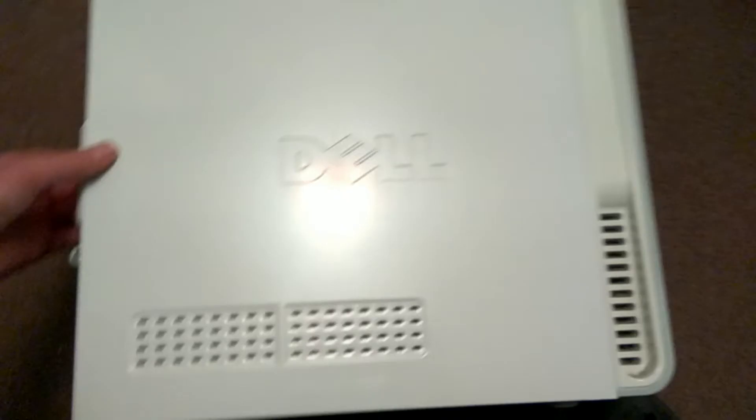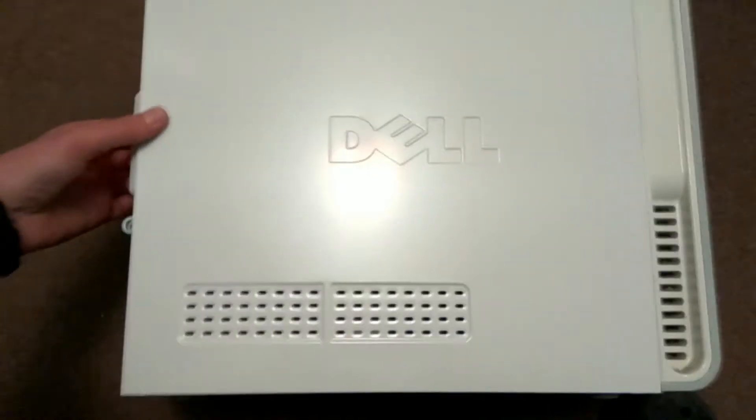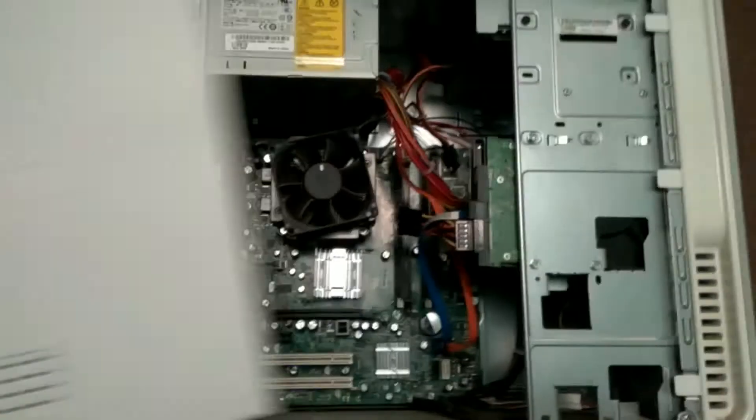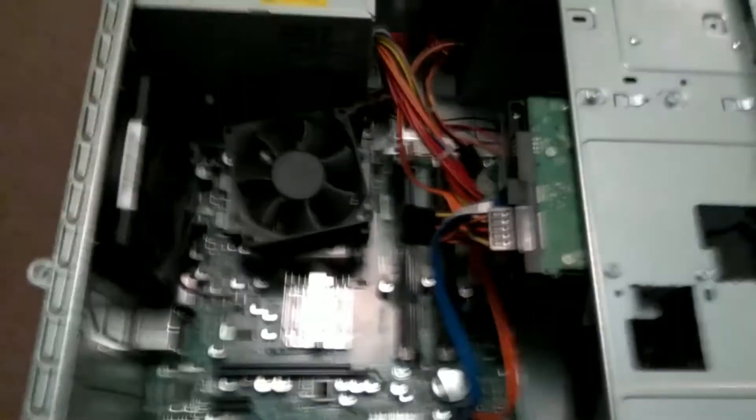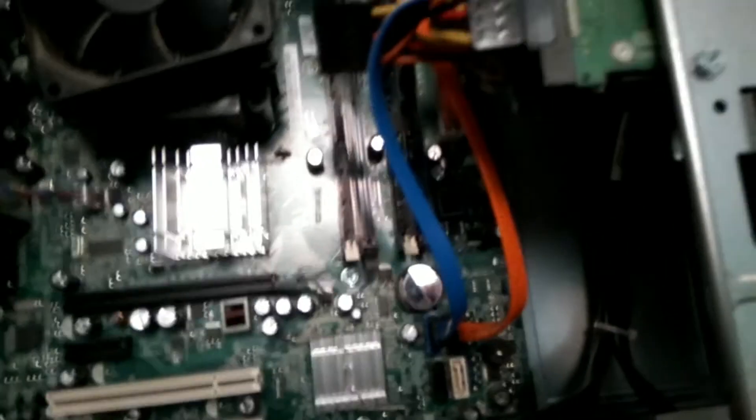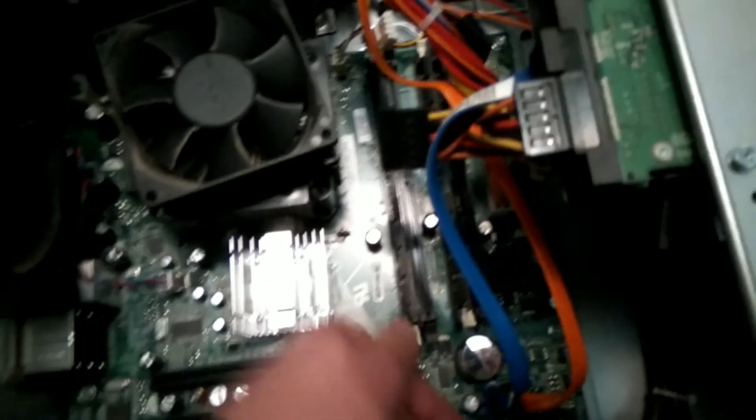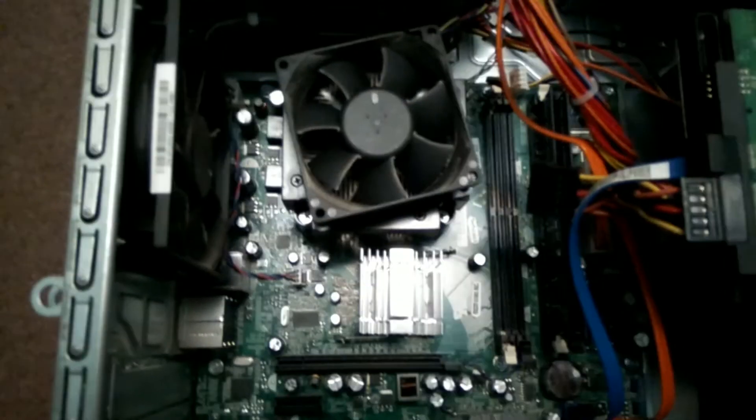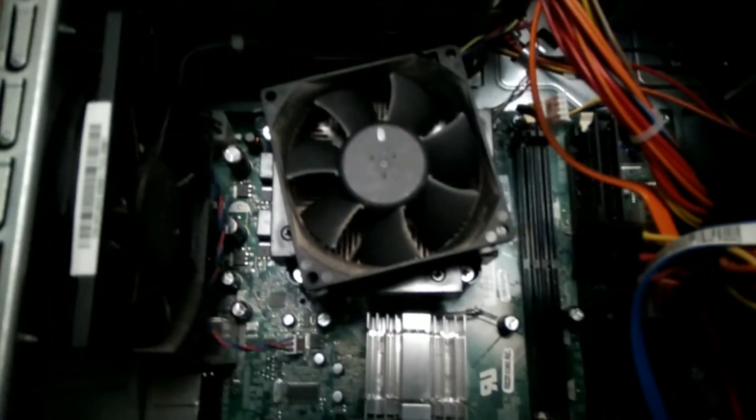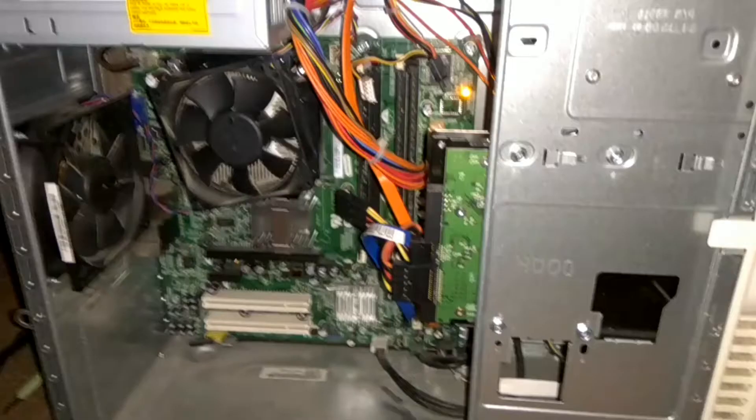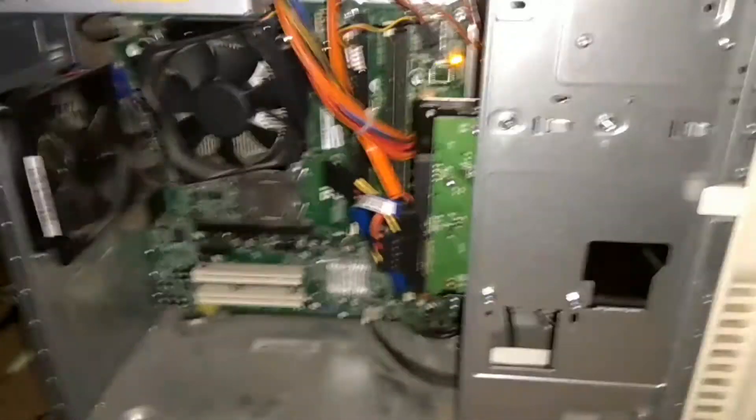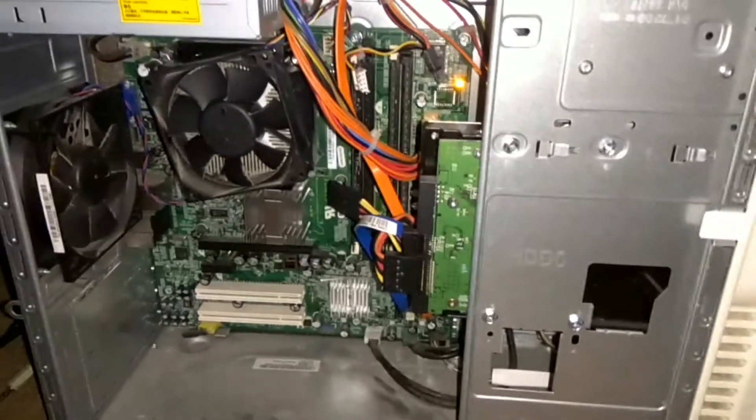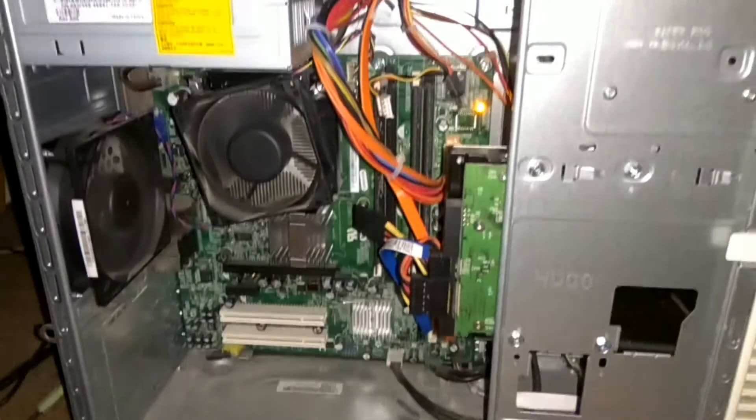So let's open this up. There we go, that's what it looks like inside. First I'm just going to try reseating the RAM, because if it's the processor I'll have to put new thermal paste and everything on. So just reseat that quickly and then I'll try it out. That's the RAM reseated, I'll just try switching this on again.